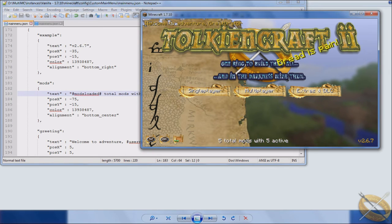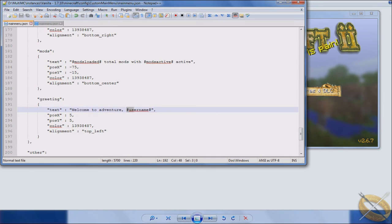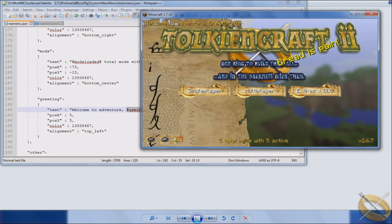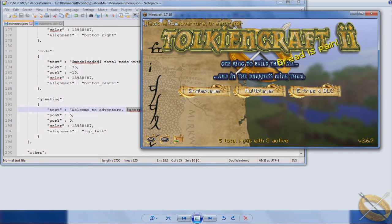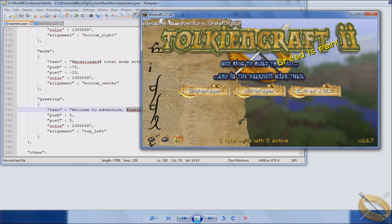The same thing here where I've got the greeting, but there's also a text placeholder that is for the username. So whoever's loaded the mod pack up, their name is the one that will show up in the top corner, in this case the top. You put it wherever you want.